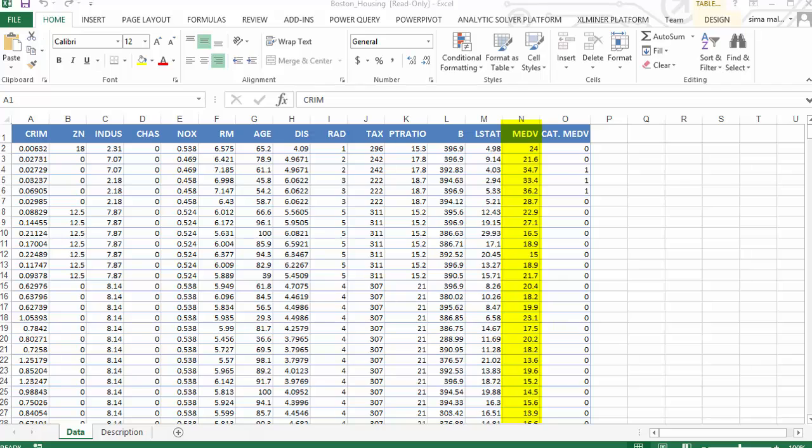MEDV is the median value of owner-occupied homes in thousands of dollars, and cat.MEDV is a categorical variable derived from MEDV by assigning a 1 for MEDV levels above $30,000 and 0 otherwise.